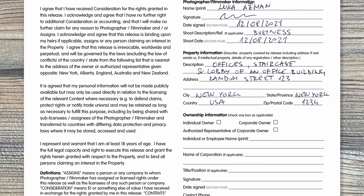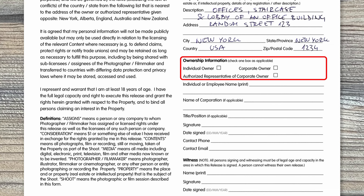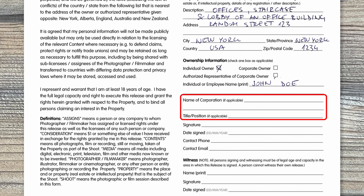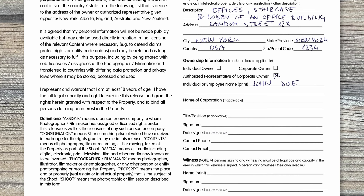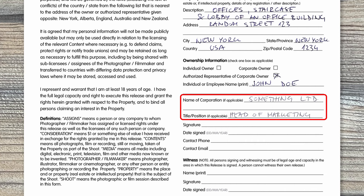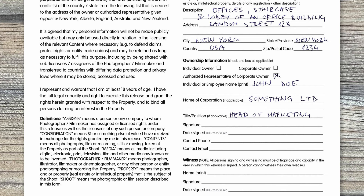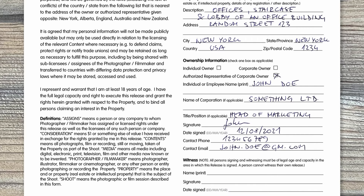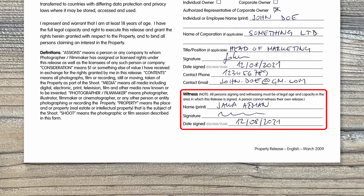Then we have ownership information. You have to tick one of three boxes: individual owner, corporate owner, or representative. If the owner is an individual, you write the person's name and the corporation name and title fields are not relevant. But if the owner is not an individual, you need to fill those two fields as well — the name of the corporation and the title of the person signing. Then there are four required fields: signature, date signed, and contact information of the person signing the release. Like on the model release, there's also a witness area here, which is again optional but strongly encouraged. And same as on model releases, all signature dates must be the same.